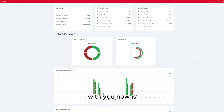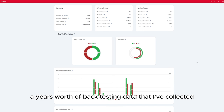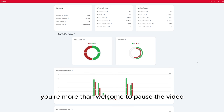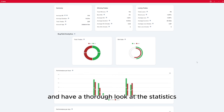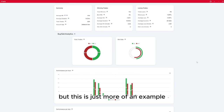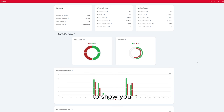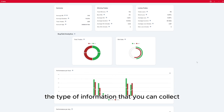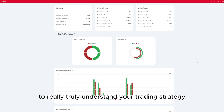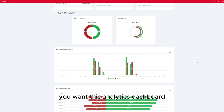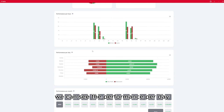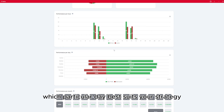The screen I'm sharing with you now is a year's worth of backtesting data that I've collected for my strategy. You're more than welcome to pause the video and have a thorough look at the statistics — this is just an example to show you the type of information you can collect to truly understand your trading strategy. On this analytics dashboard, if we scroll down, we can see the performance per day, so you may be able to narrow down which particular day best suits your strategy.